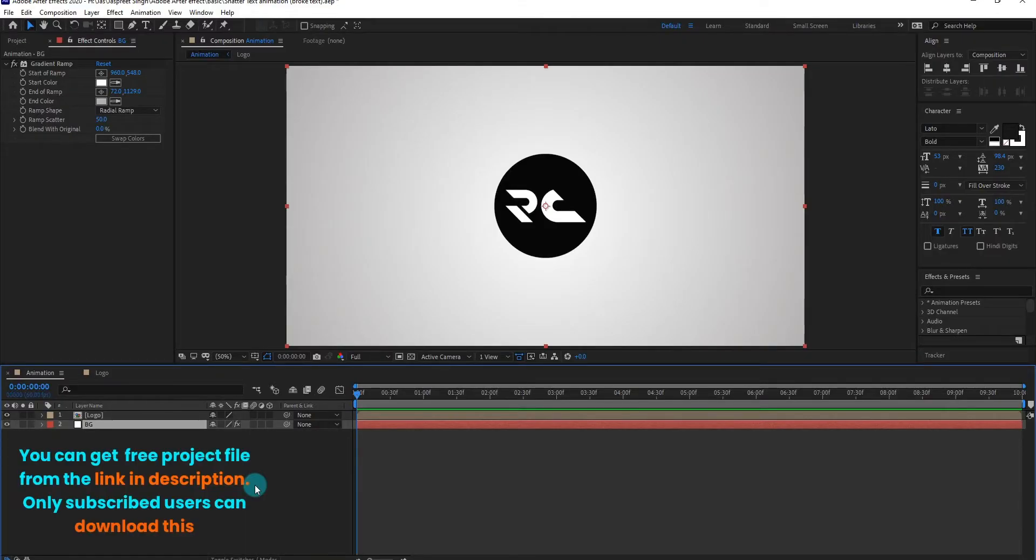You can get the free project file from the link in description. Only subscribed users can download this.